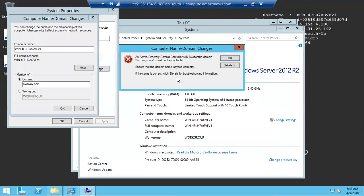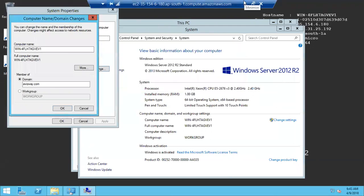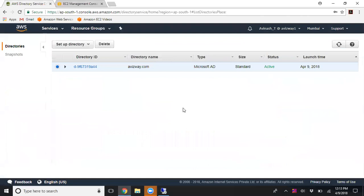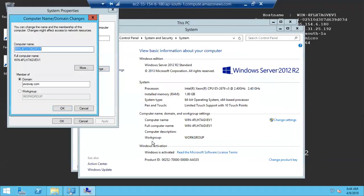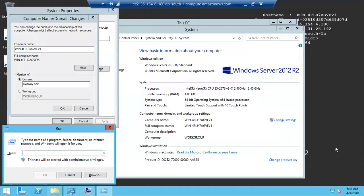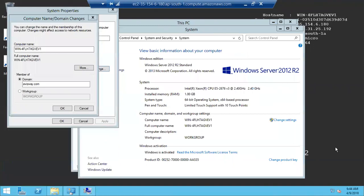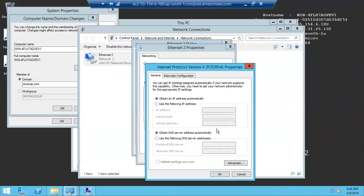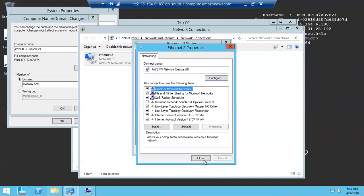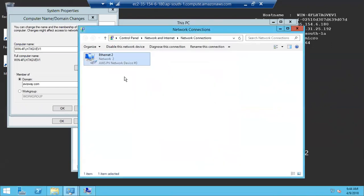It is not able to resolve the DNS, showing that the domain is temporarily unavailable. This is the most common issue. Navigate to your Directory Services, expand your directory ID, and find the DNS name. You need to configure this DNS name in the server — I'll open Network Adapter Properties, IPv4, and enter the DNS IP.